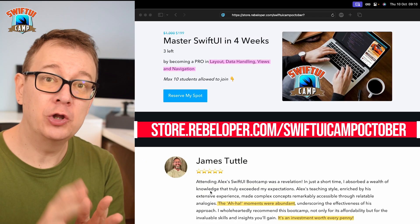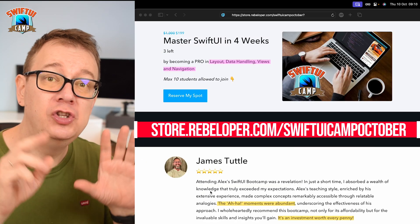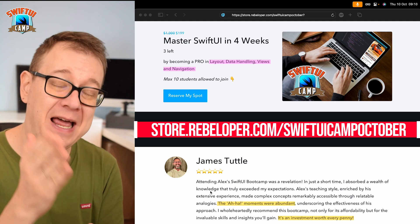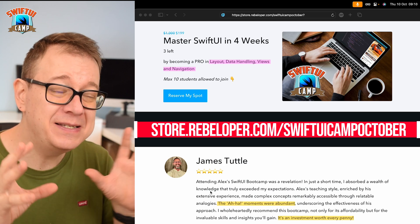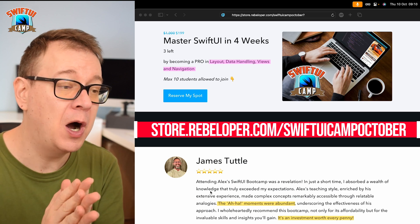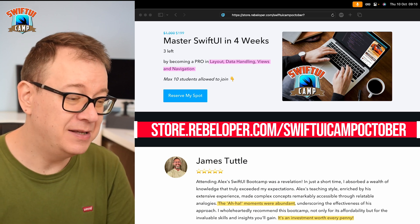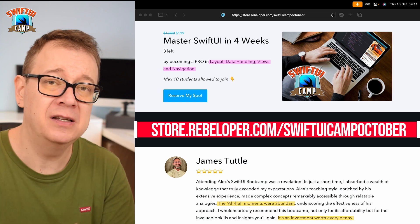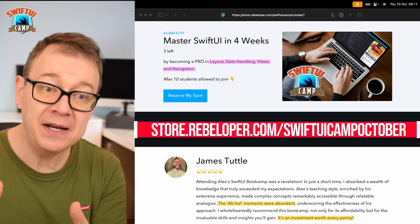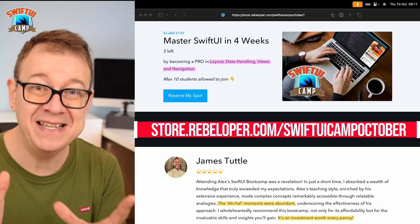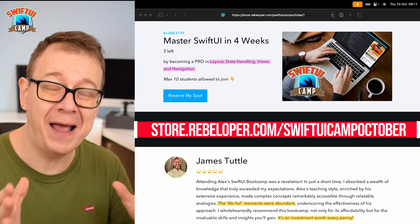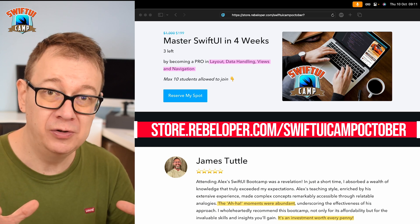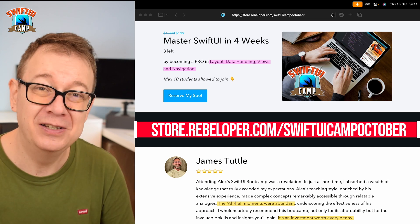This video is the first in a two-part series about new enhancements in scroll views in SwiftUI and iOS 18. Today we are going to talk about scroll position, and in the next video we are going to talk about scroll phases, which is a brand new API that enables a lot of power to us developers regarding the SwiftUI scroll view.